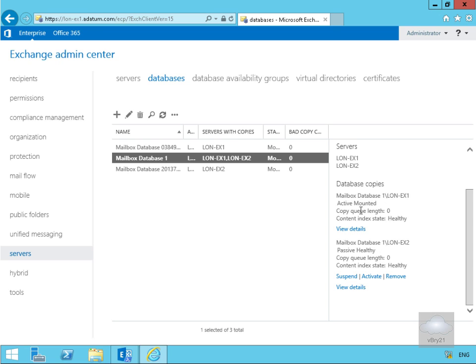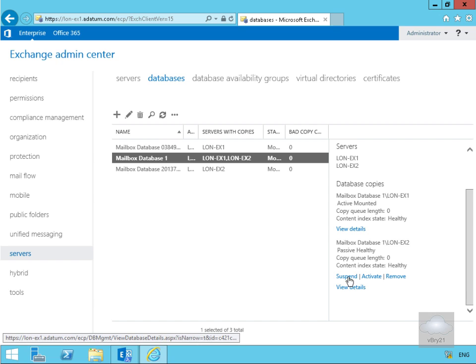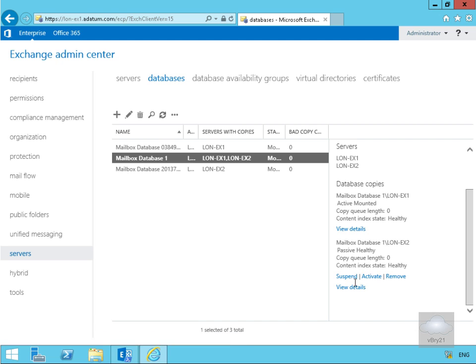Down here we have the ability to suspend the copy, activate the copy, or remove the copy. In both cases we have view details, so let's look at the view details first.